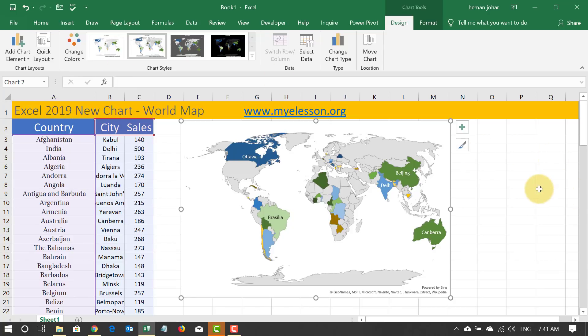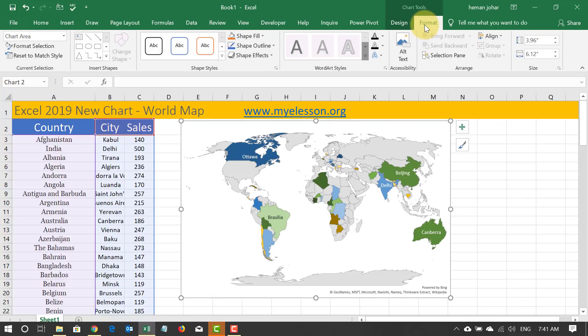So this is how we create a world map chart in Excel 2019, which is one of the latest features. You can also go to Format and format it further according to your choice. I hope you like this video. There will be more videos coming in the Excel 2019 series, so do subscribe to the channel so that you're notified when a new video is up. This is your Guru signing off — have a wonderful day ahead.